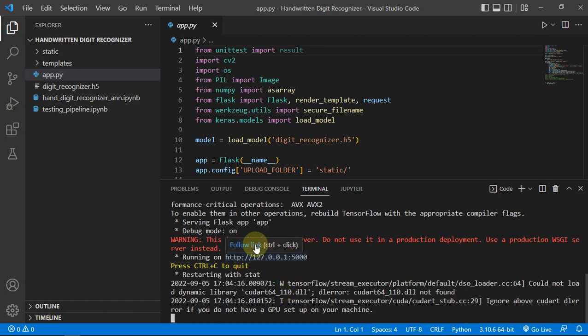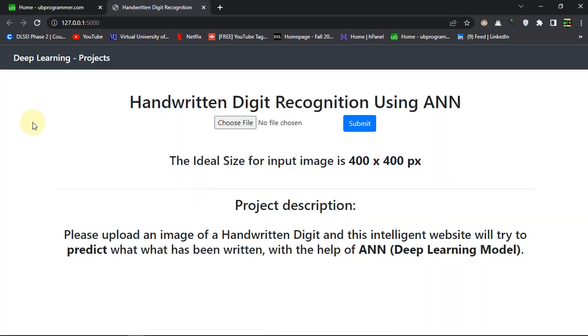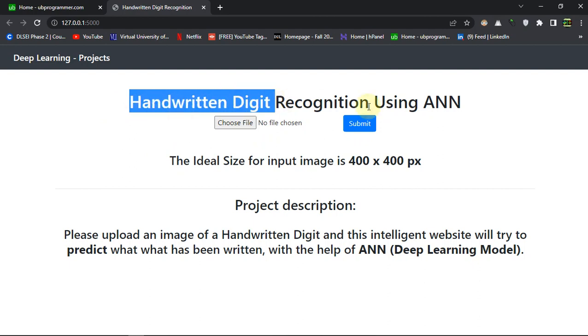So this is the simplest UI you can get and the title says handwritten digit recognition using ANN. The project description says please upload an image of handwritten digit and this intelligence will try to predict what has been written on that image.